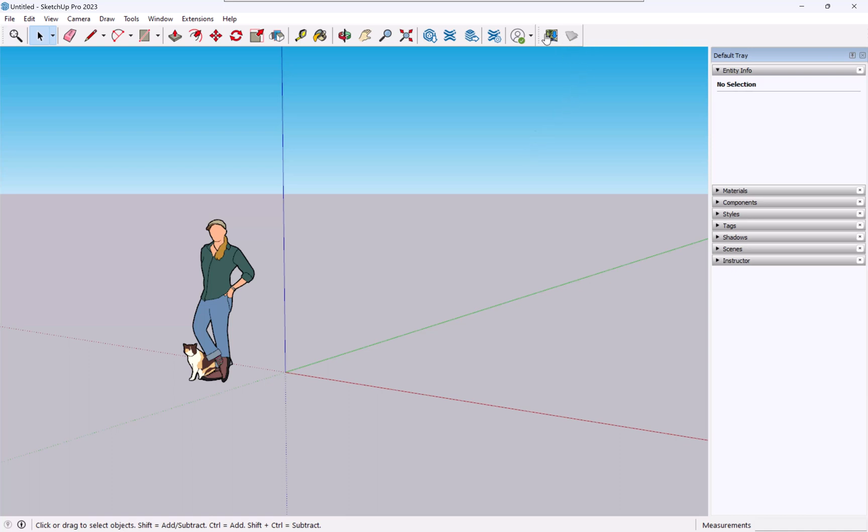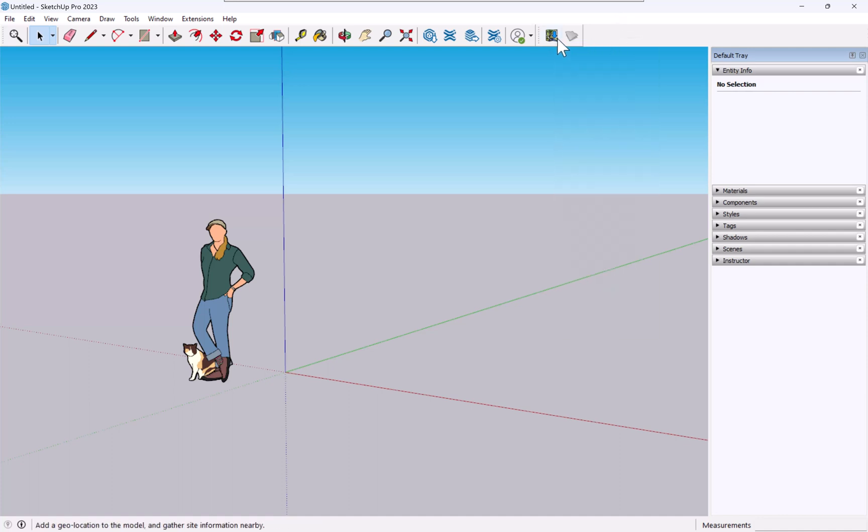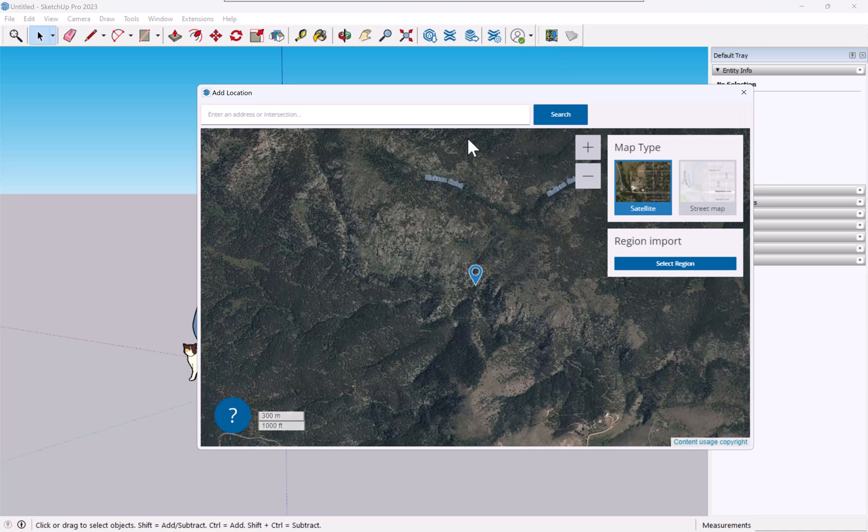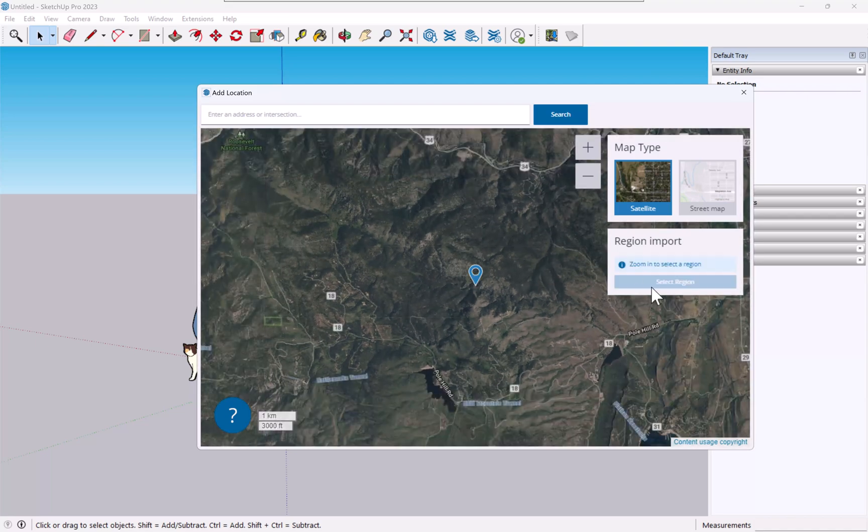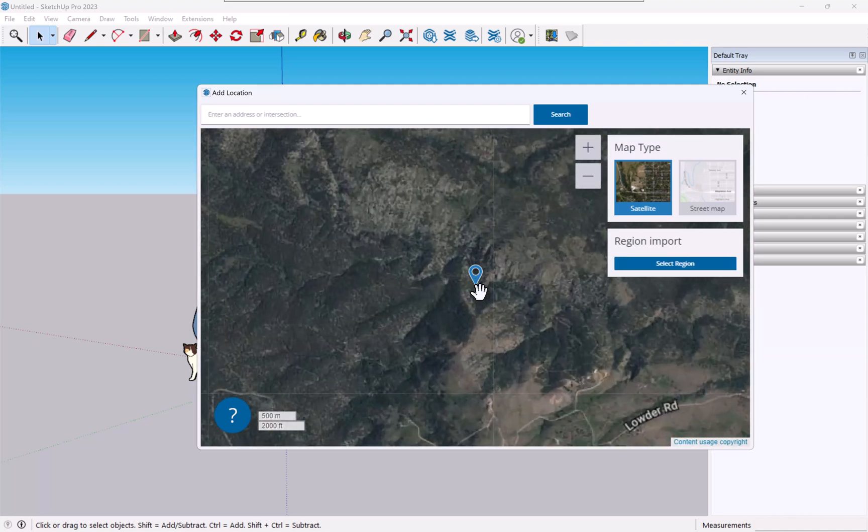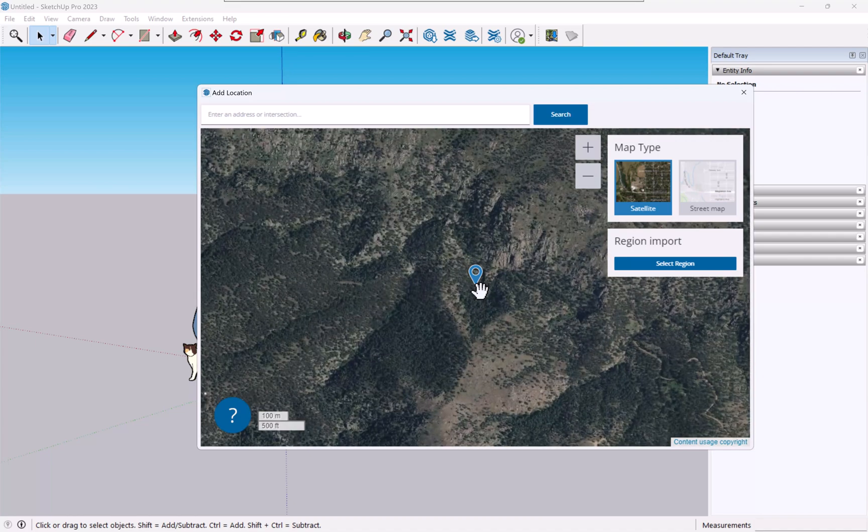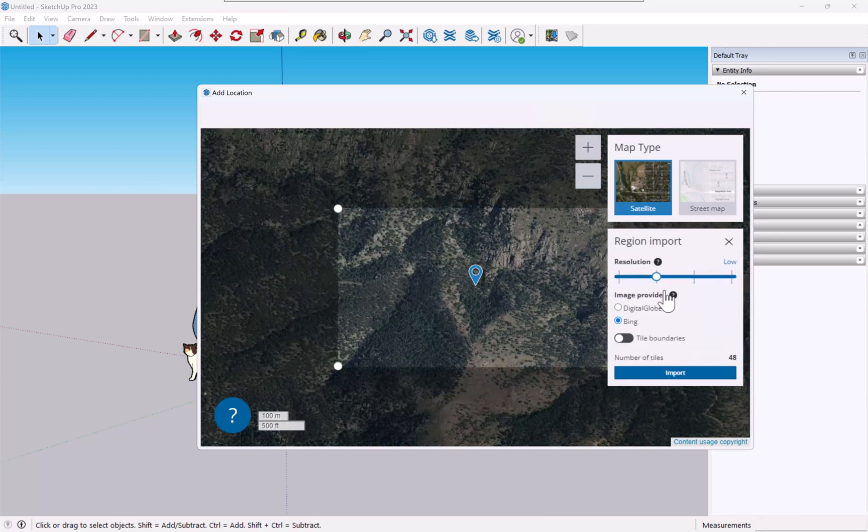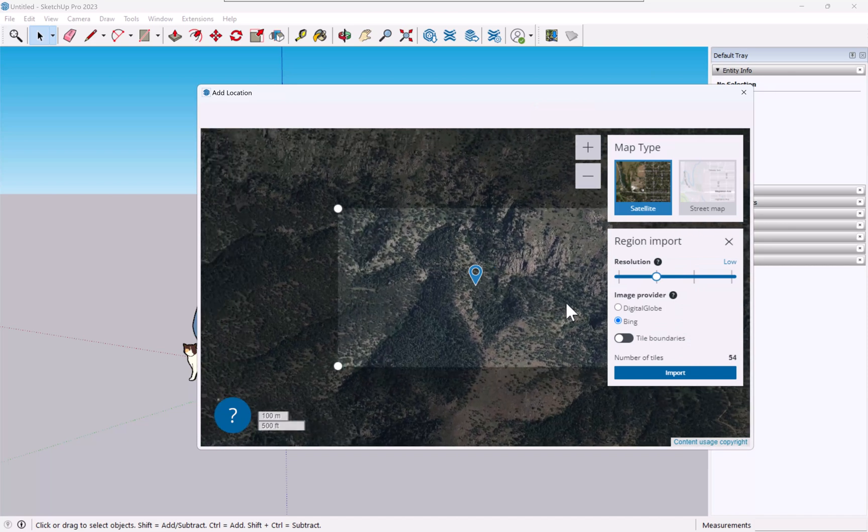So I turned on this little location toolbar in SketchUp, which gives me the two commands I need. I'll open up this add location option and then you have to zoom in to a certain level before the select region works, otherwise it'll be grayed out. There's a certain size that you are allowed to do, and then when you click select region you get this window that shows up that you can move around.